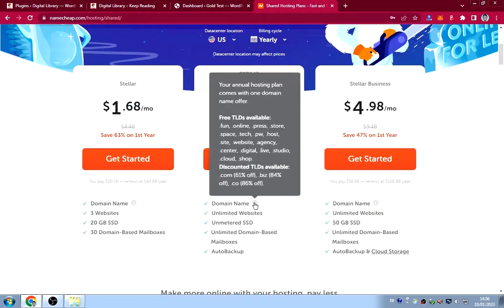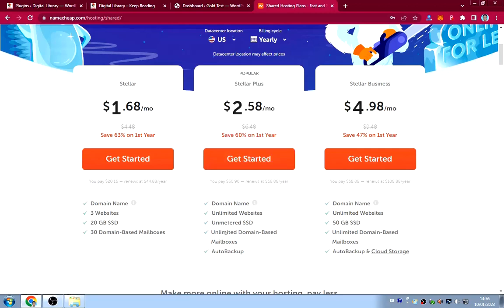With the Stellar Plus plan you get unlimited websites, a free domain, unlimited SSL, unlimited domain-based mailboxes, and auto backup. This plan is about $31, and with the domain and everything it comes to around $37-$40 — very cheap for building a whole business on the web.